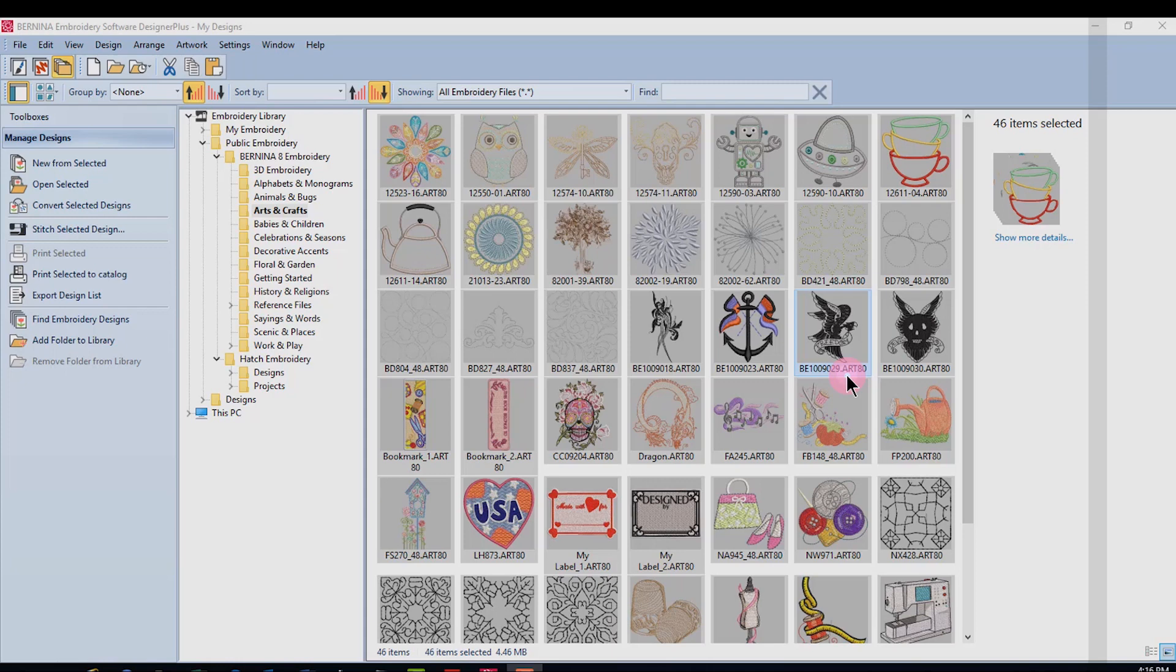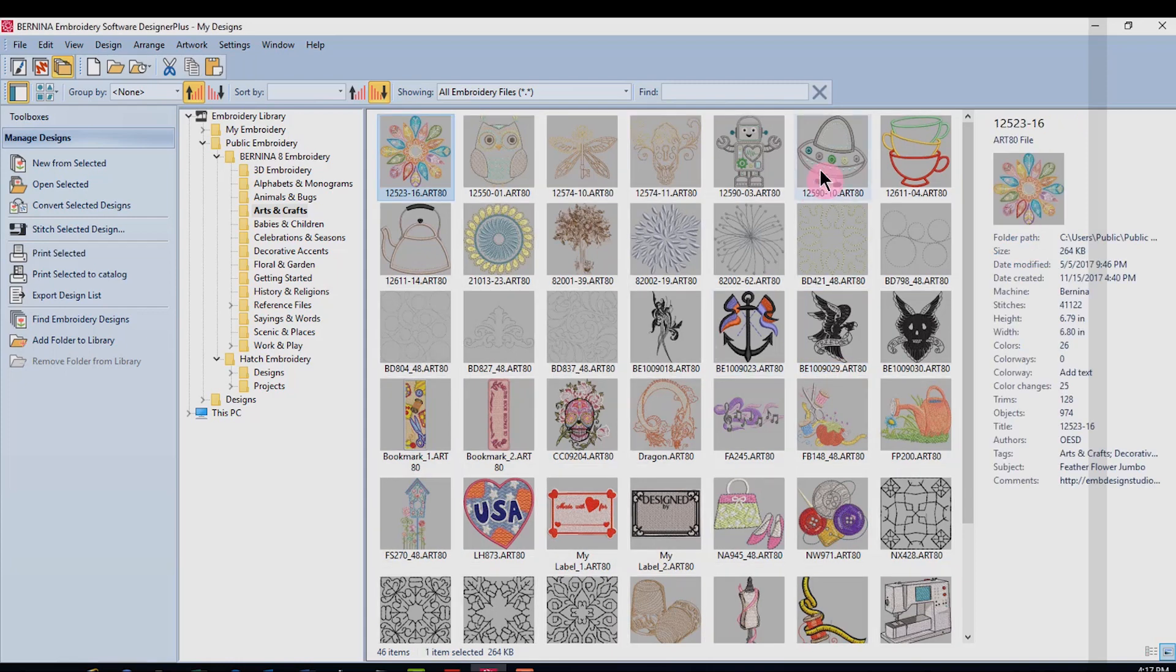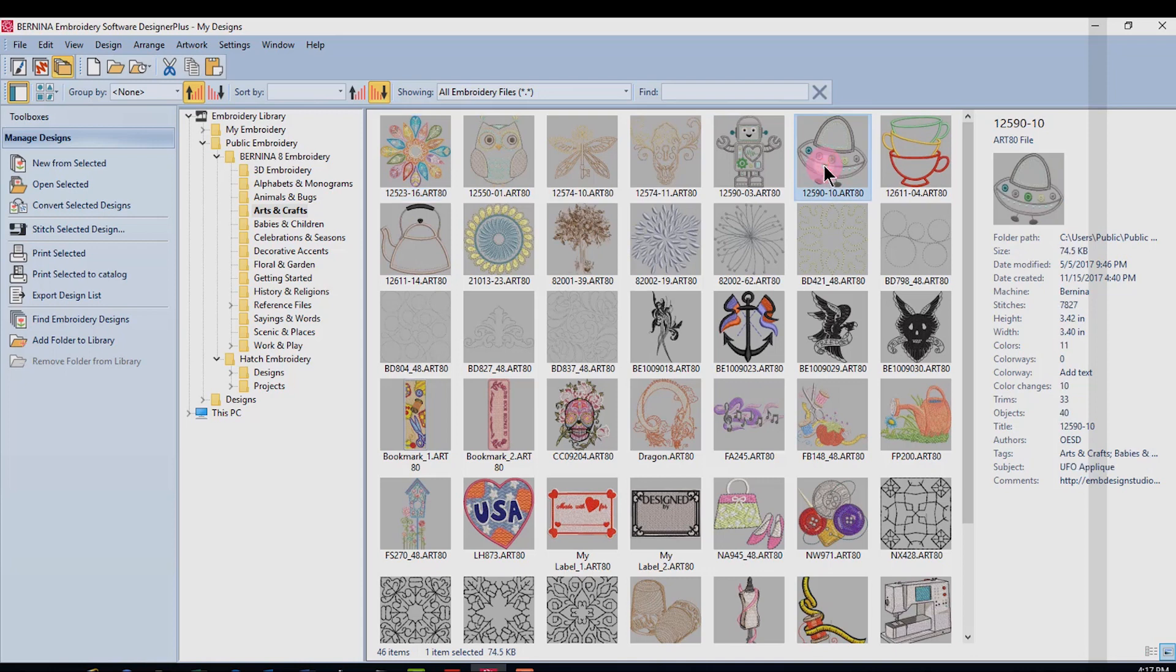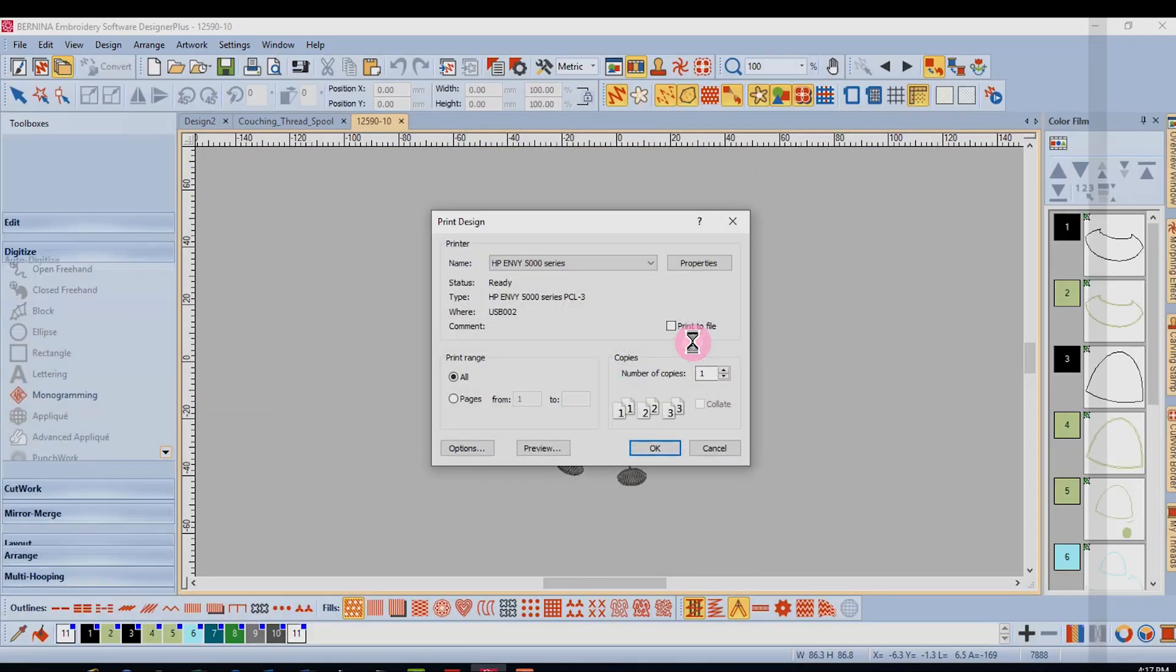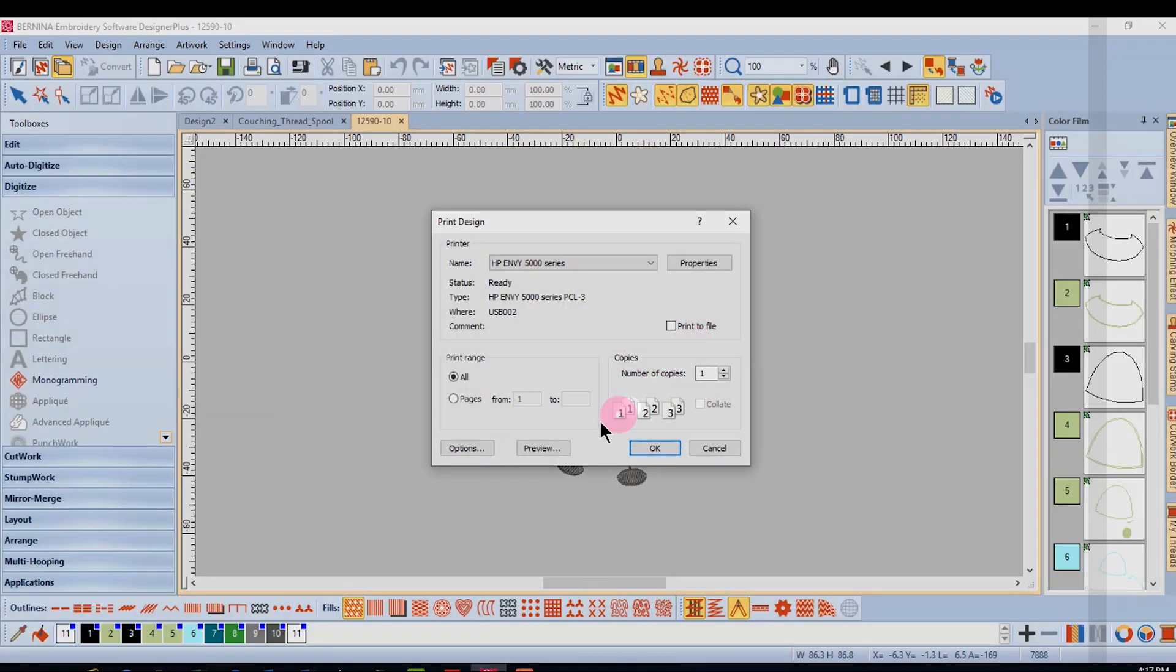You can print worksheets as well as catalogs. I'll first select the design and then click on print selected. This will open the design in the embroidery canvas.